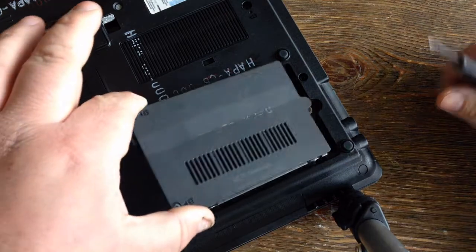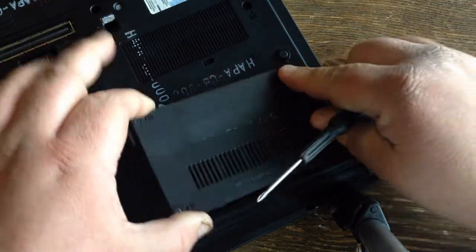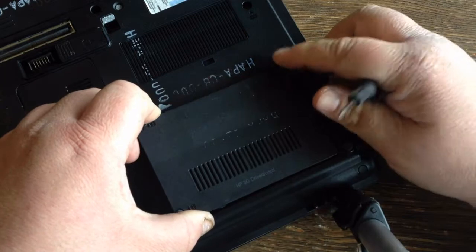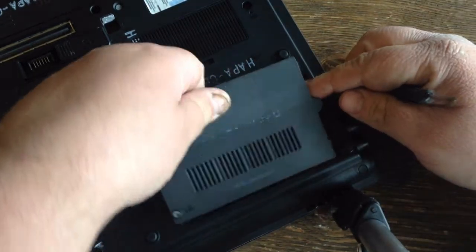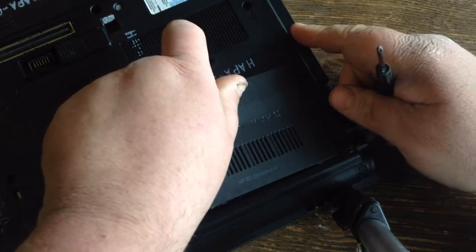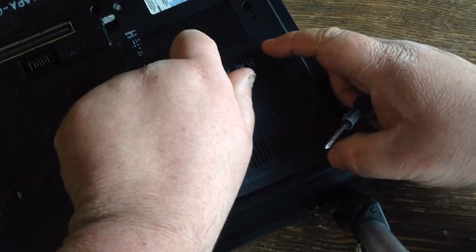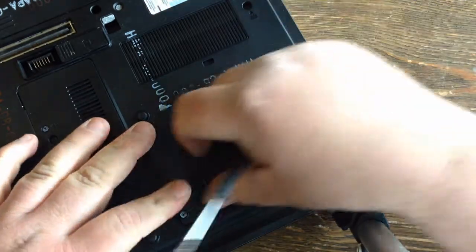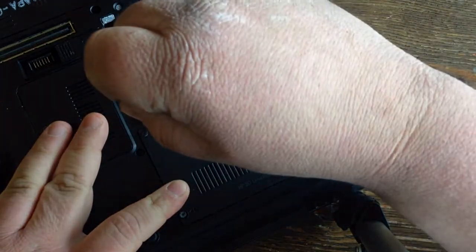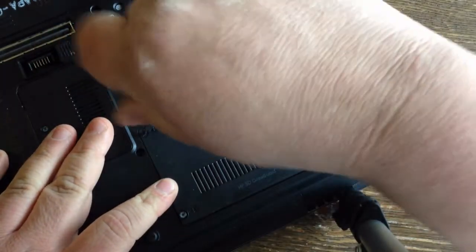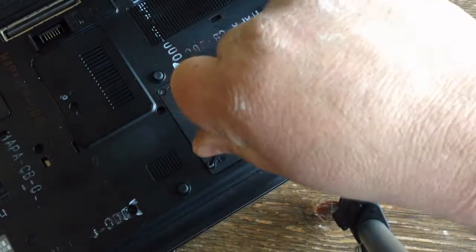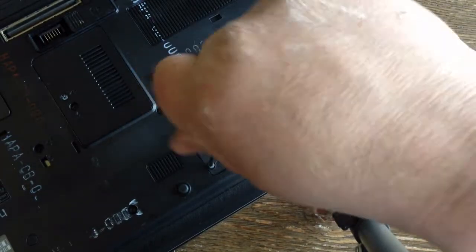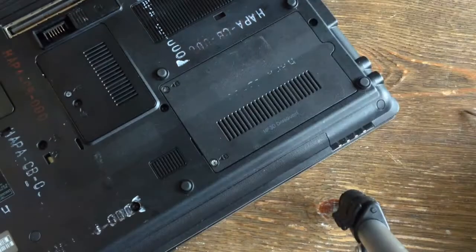I'm going to angle it and put the back end in first. Tighten your screws. When you're finished, tighten your screws.